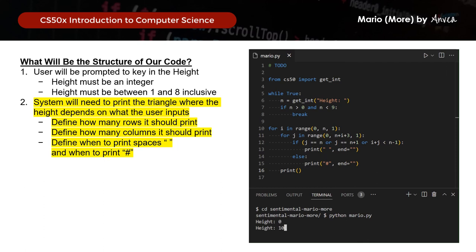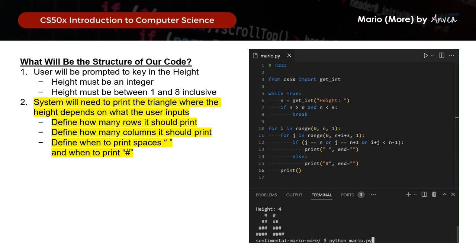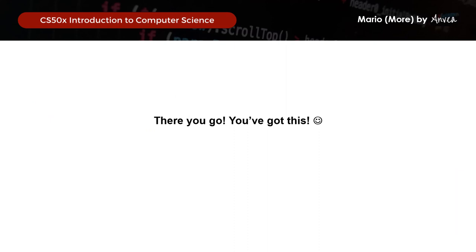Let's compile this: python mario.py. Trying an incorrect input first — when height equals 1, this is our pyramid. When height equals 4, it looks good. And when height equals 6, it looks good as well. So this is the pyramid we are looking for. This is the solution for problem set 6, Mario More Sentimental. Thank you so much for watching. If you found it helpful, do remember to like the video and subscribe to the channel. See you in the next videos for the rest of week 6 problem sets!